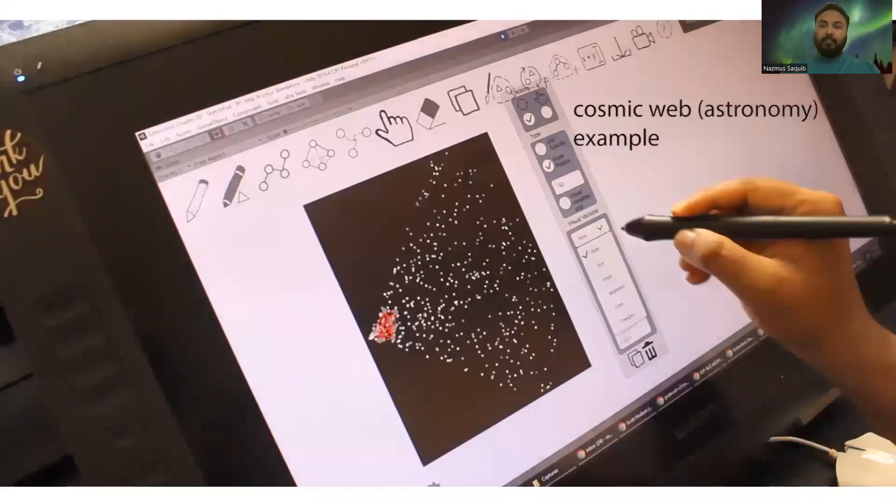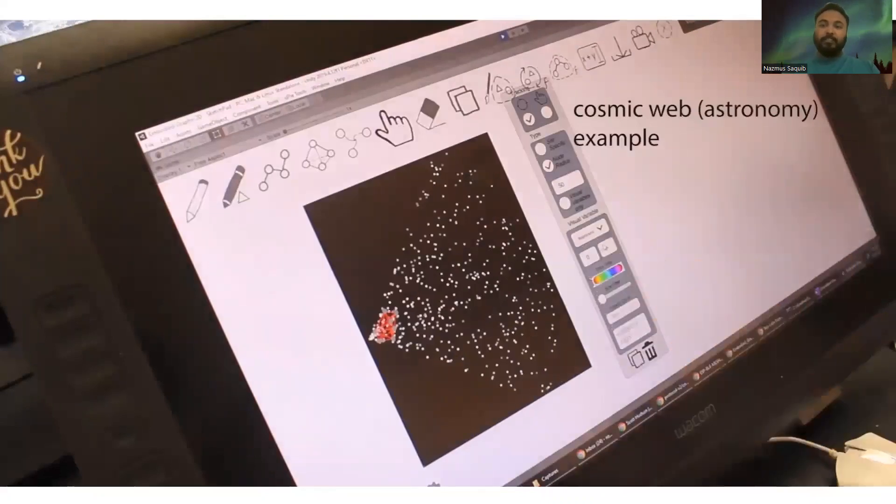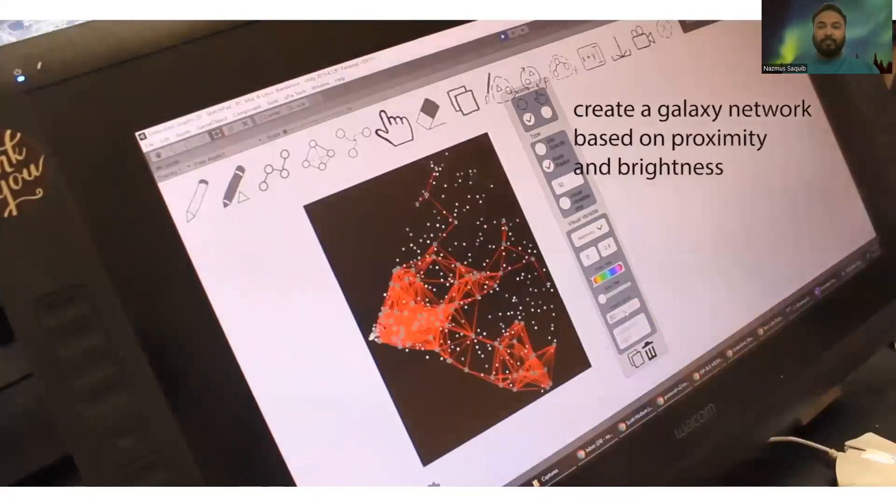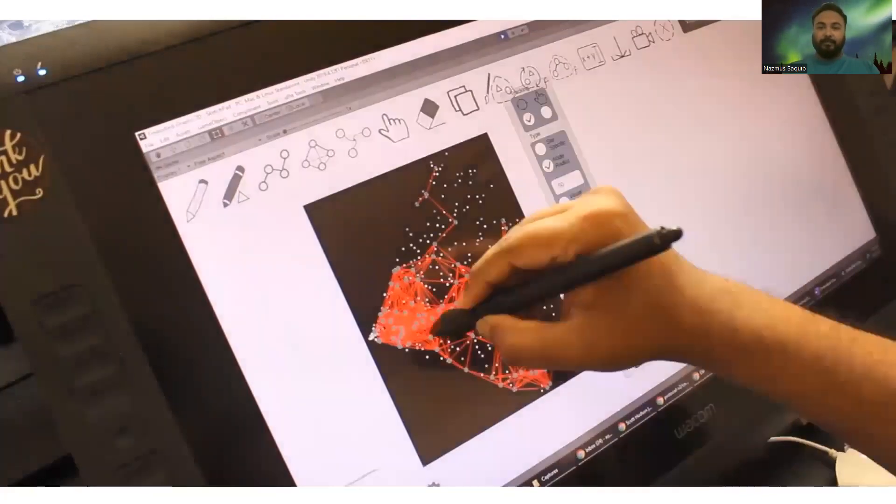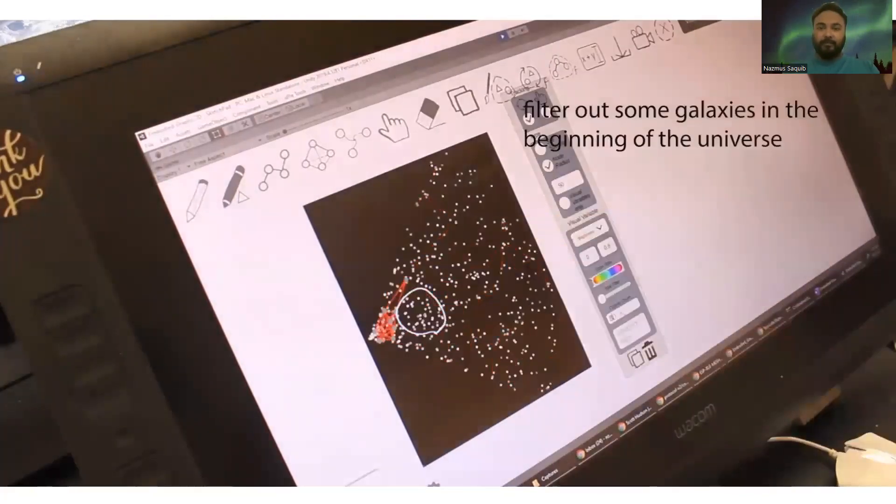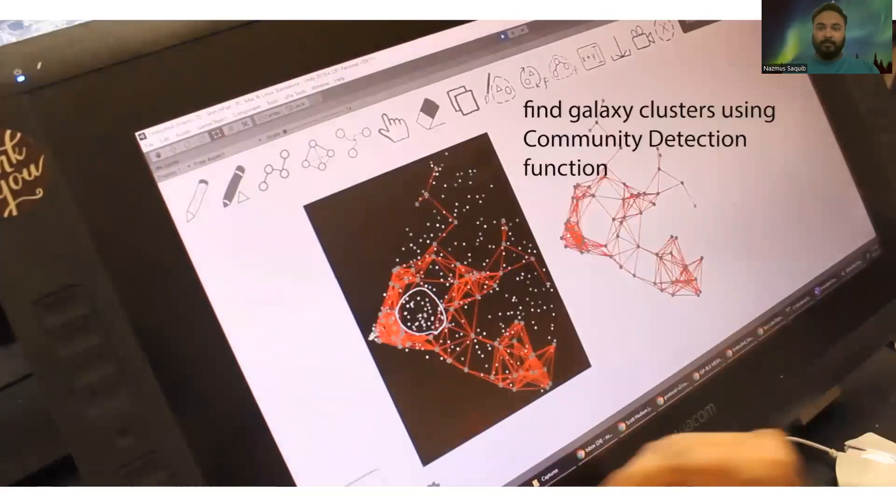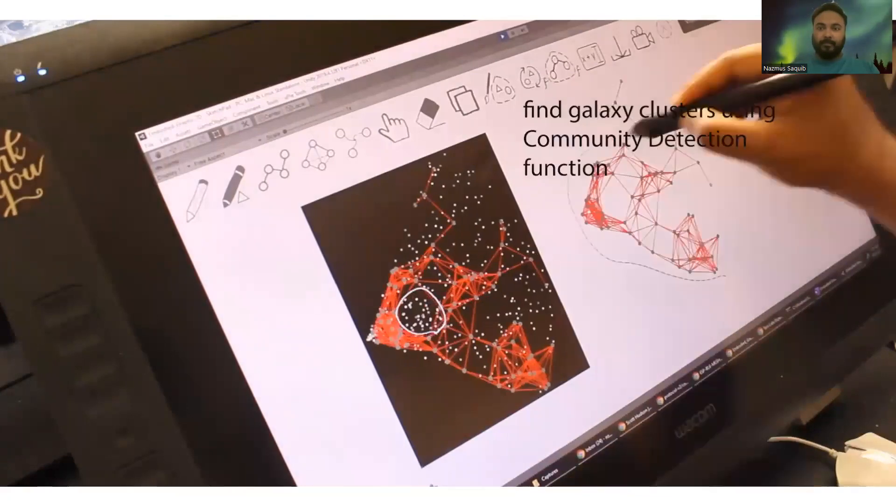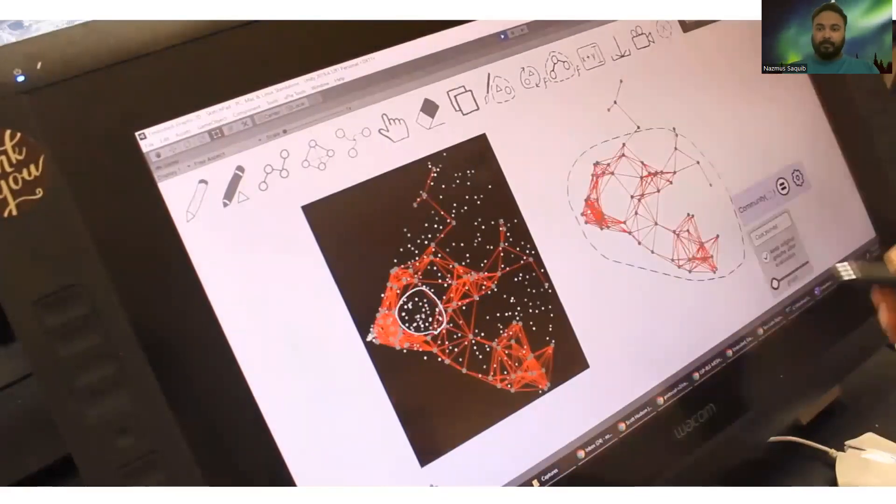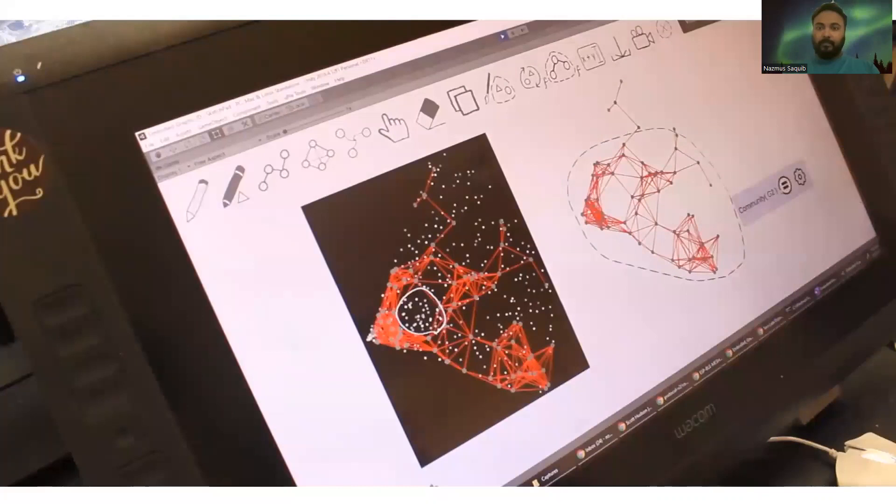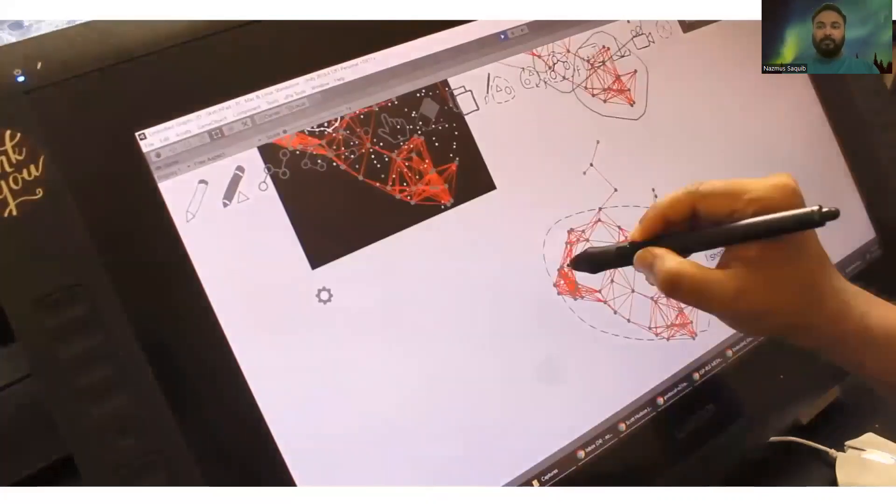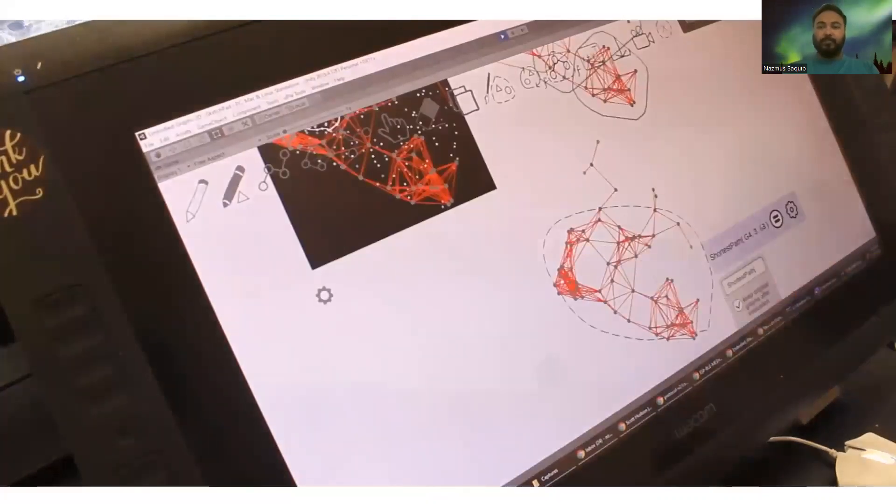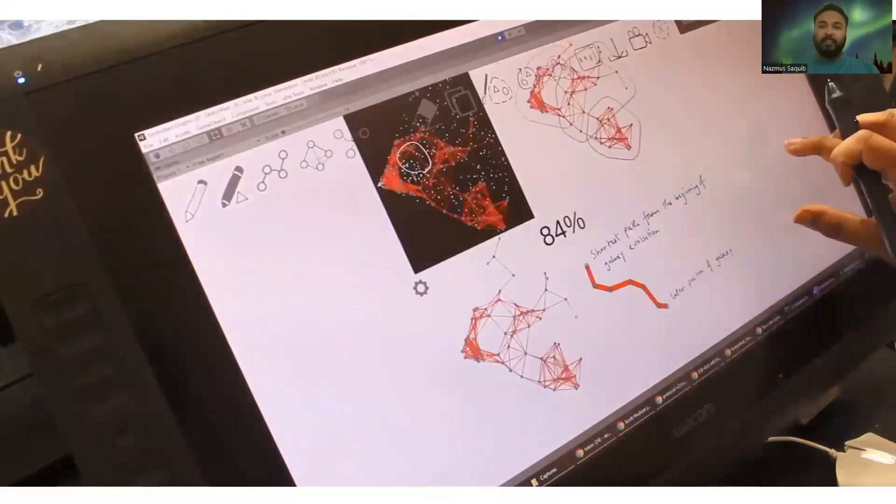In this cosmology example, we use community detection to find clusters of similar galaxies. We also use the shortest path function to find out a minimal distance between early and late galaxies.